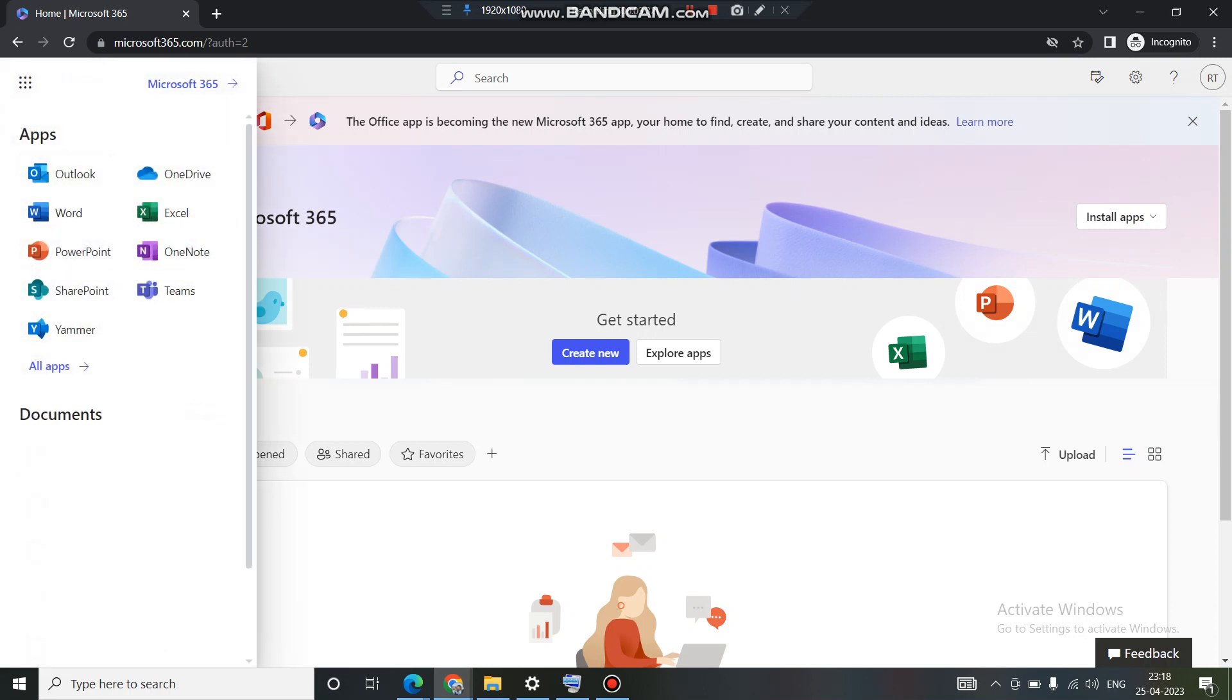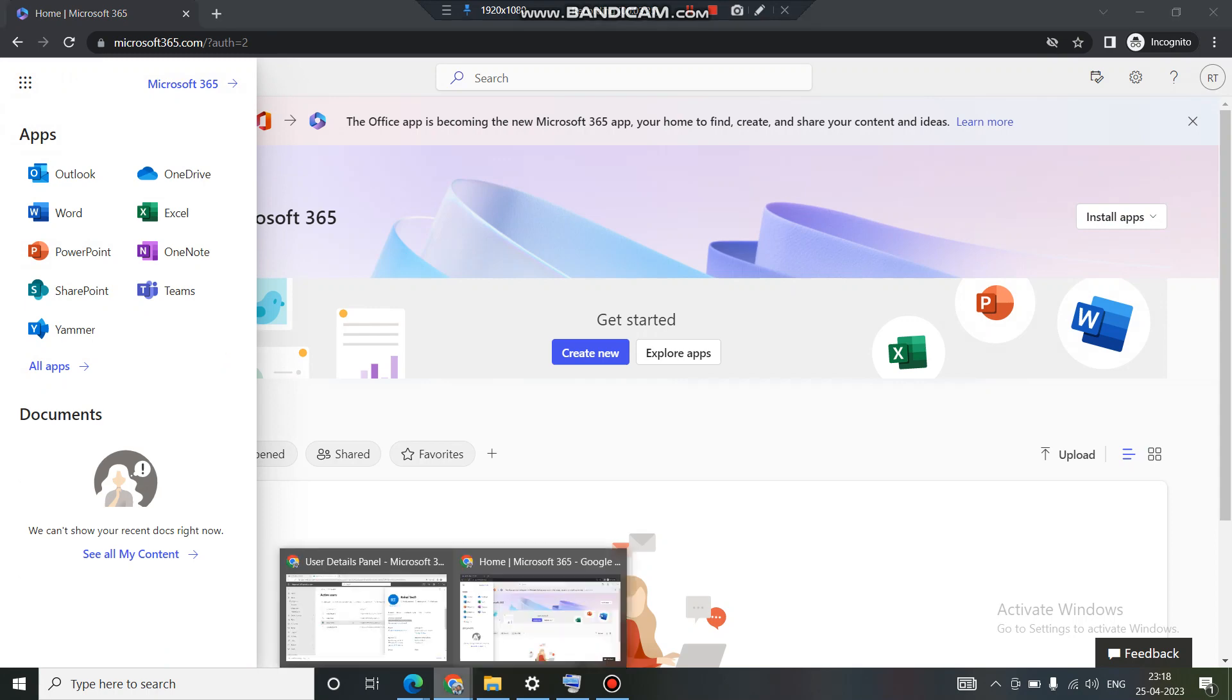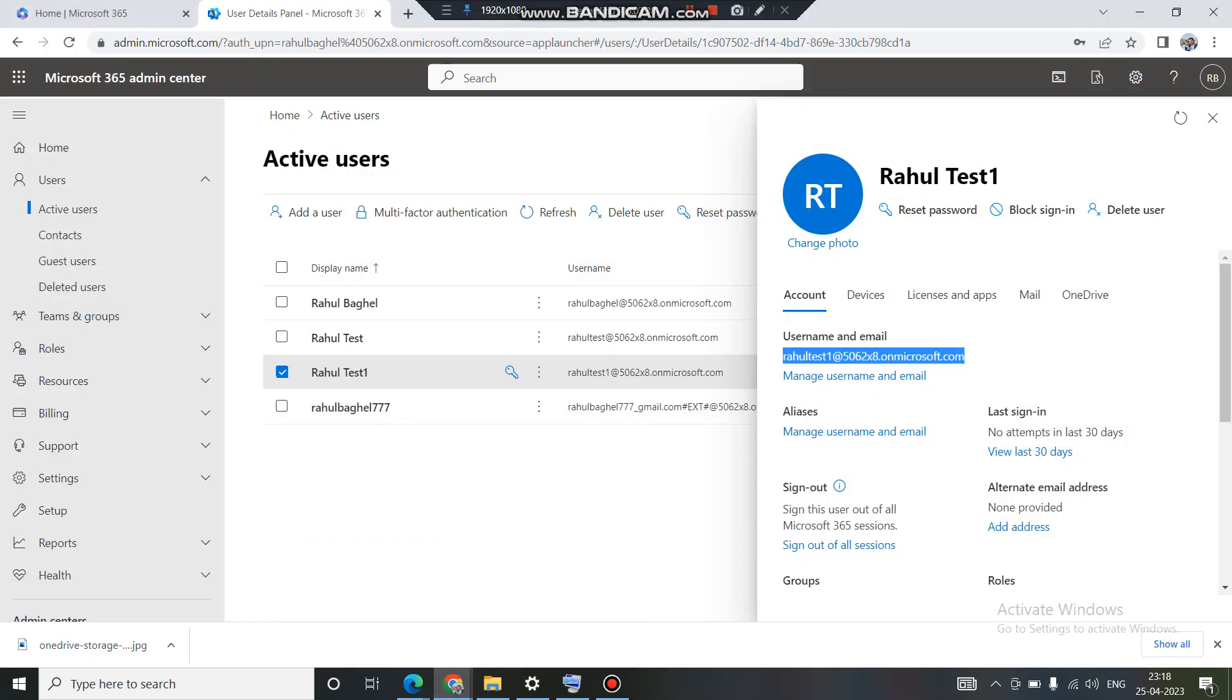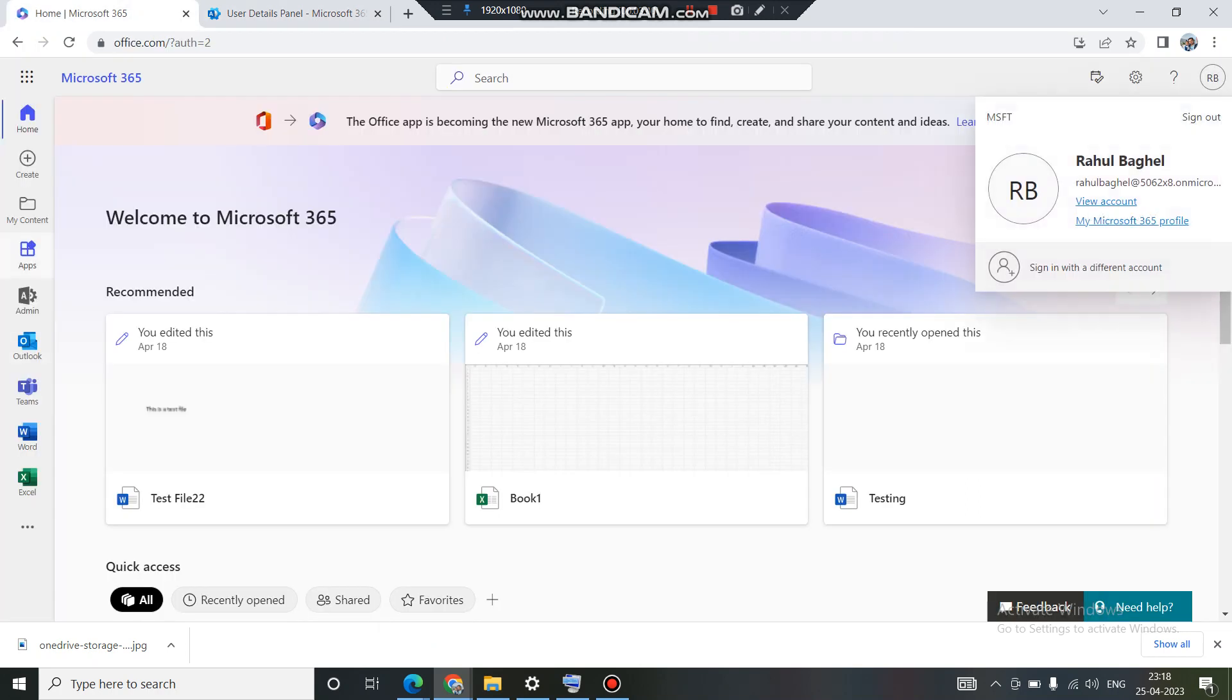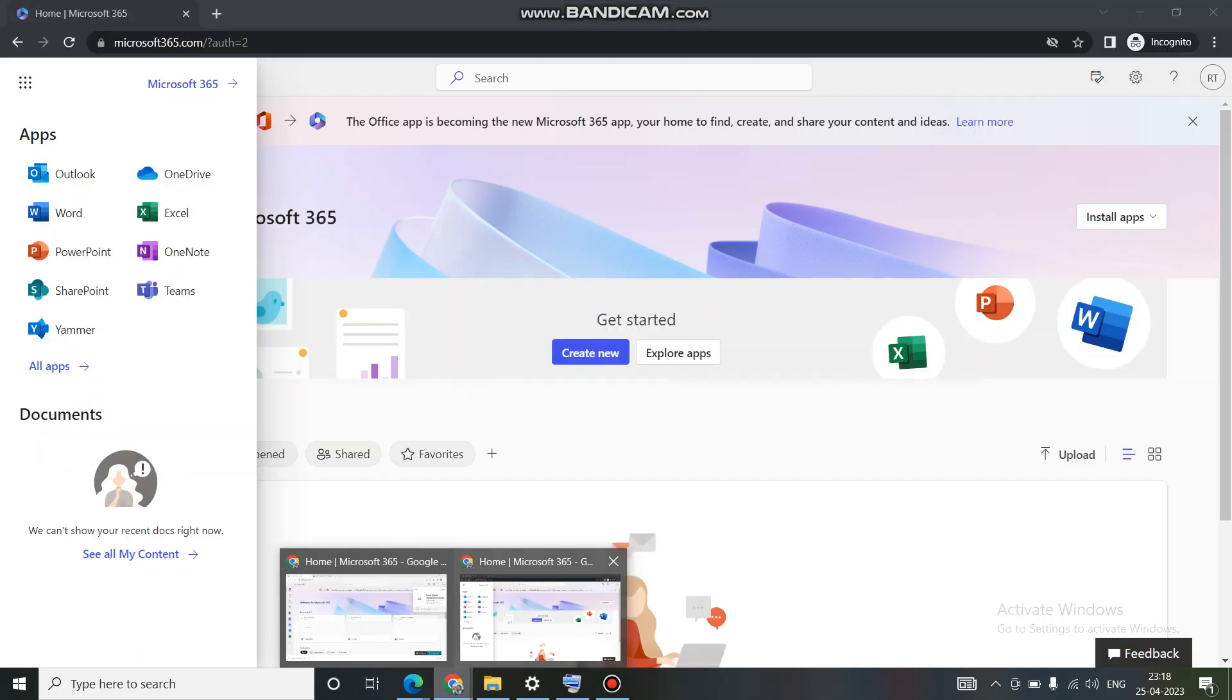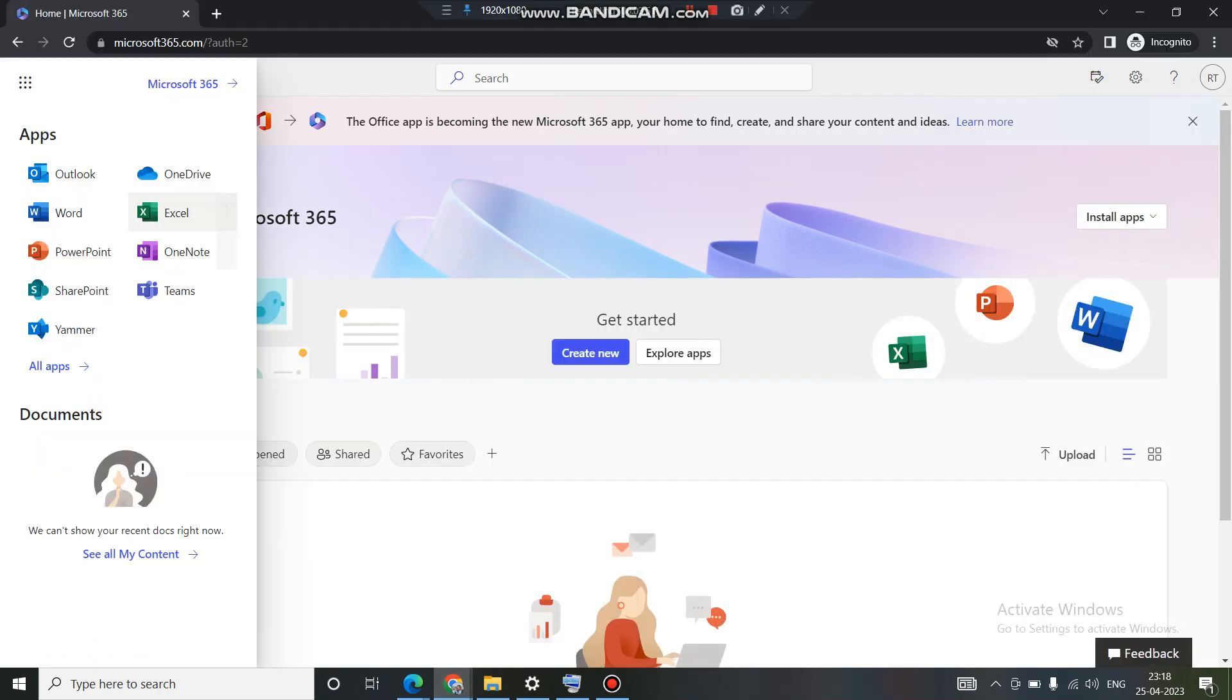If you are logged in with an admin account, there should be an admin tile that should show up like this one. So this is an admin account, you can see that on the left hand side I am getting this admin icon and this is the username here. This is what an admin account looks like.